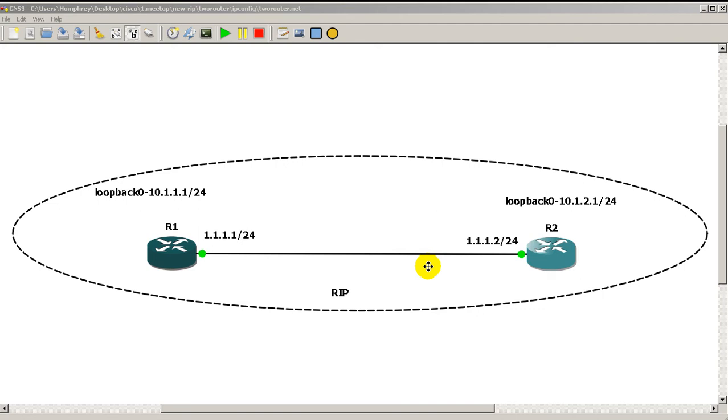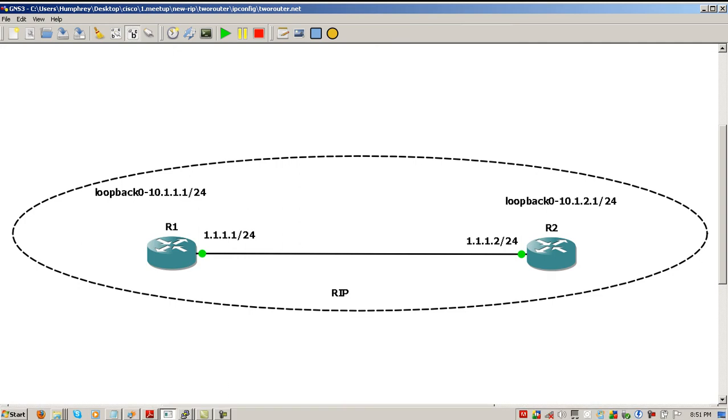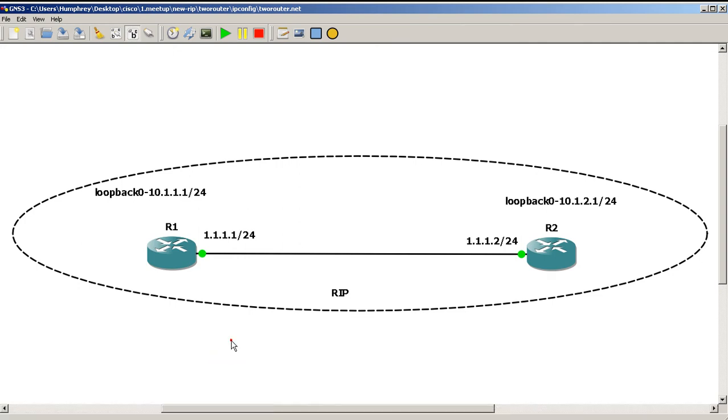So we've got two routers here. You see the IP addresses .1s on router 1 and .2s on router 2. A dynamic routing protocol, if you're just starting out with your Cisco certifications, lets us put in networks and advertise networks so that we don't have to type in static routes everywhere.